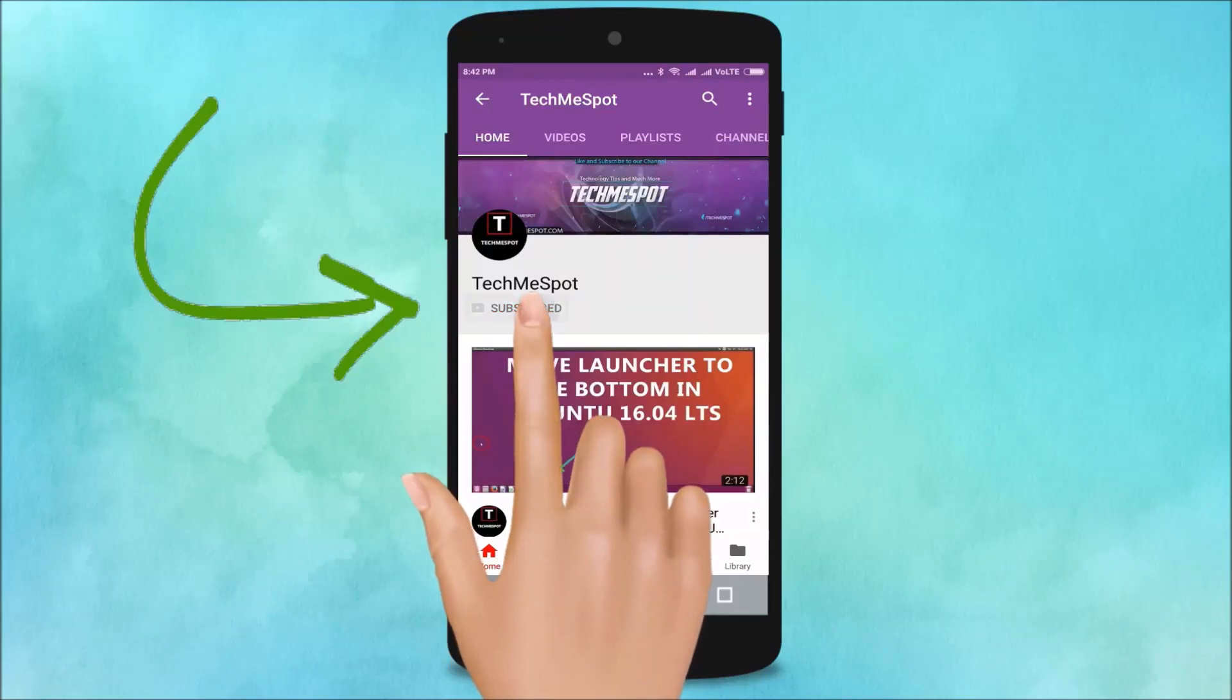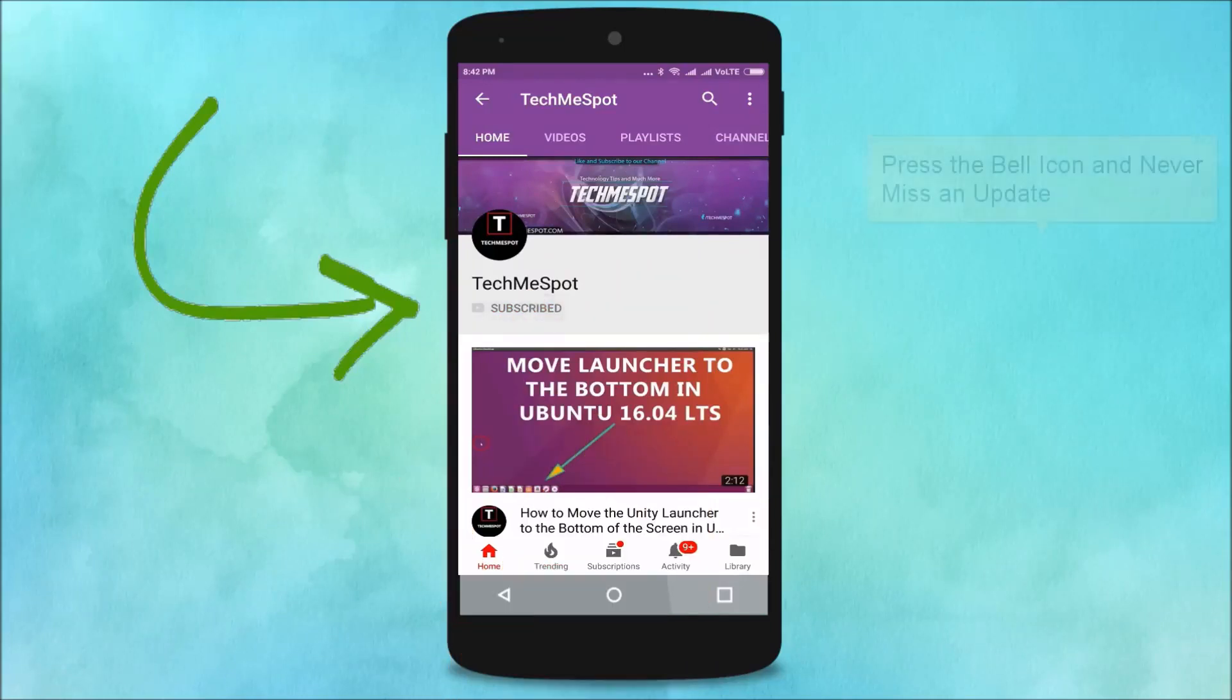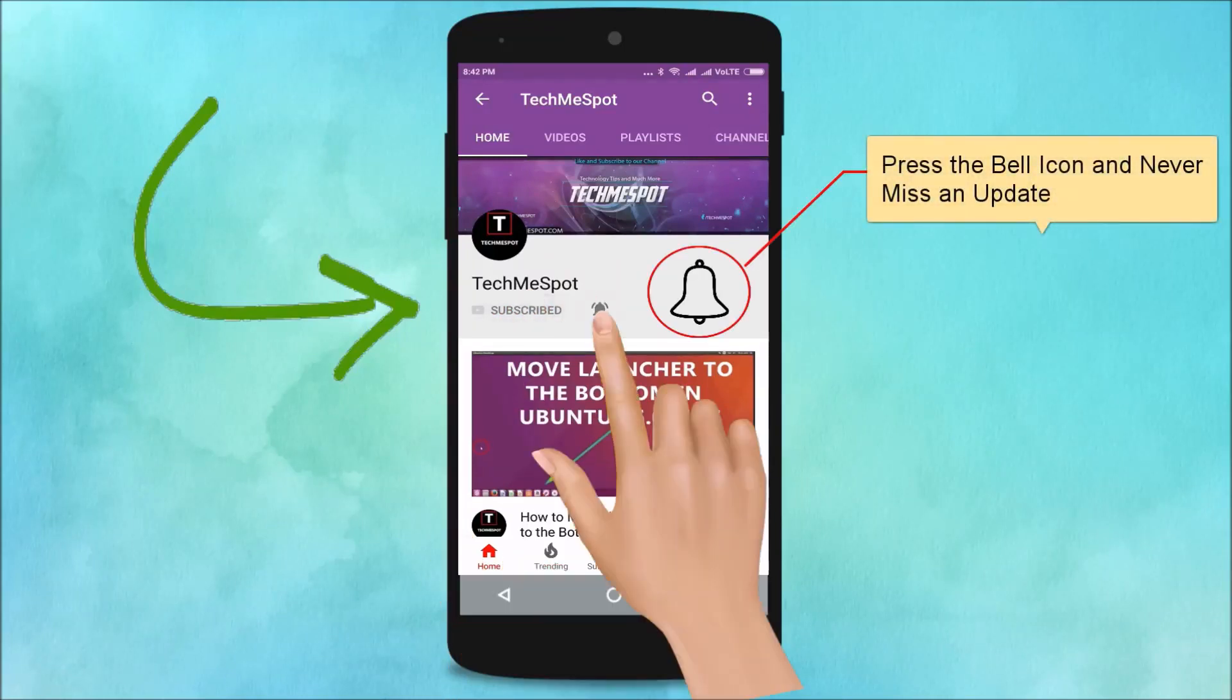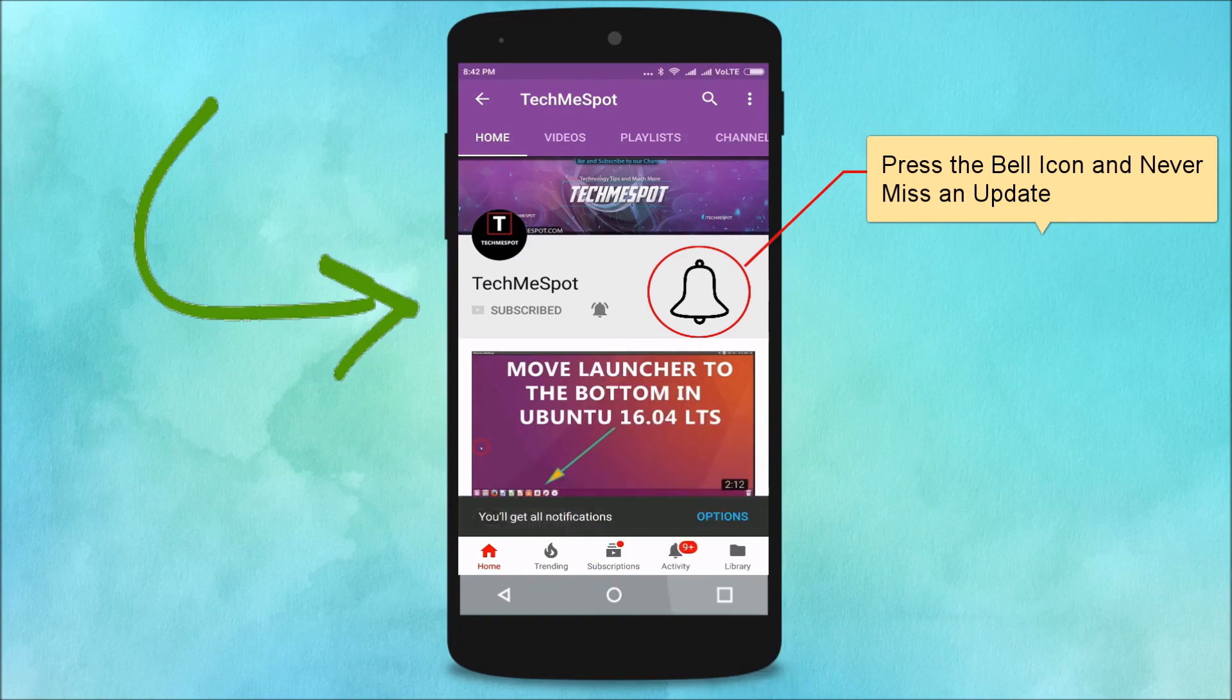Subscribe to Tech Me Spot channel and press the bell icon and never miss another update.